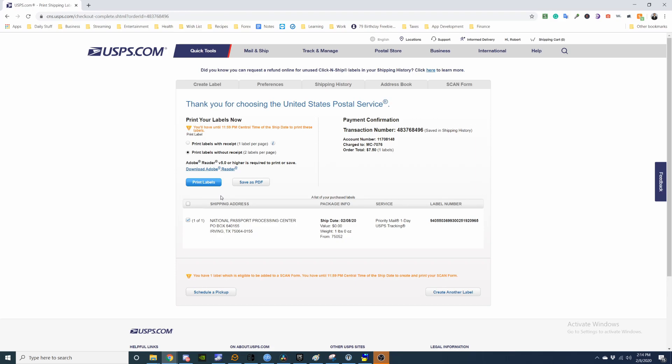So after you print the label, just fold it up and adhere it to your package, and then drop it off at USPS. And that's it.